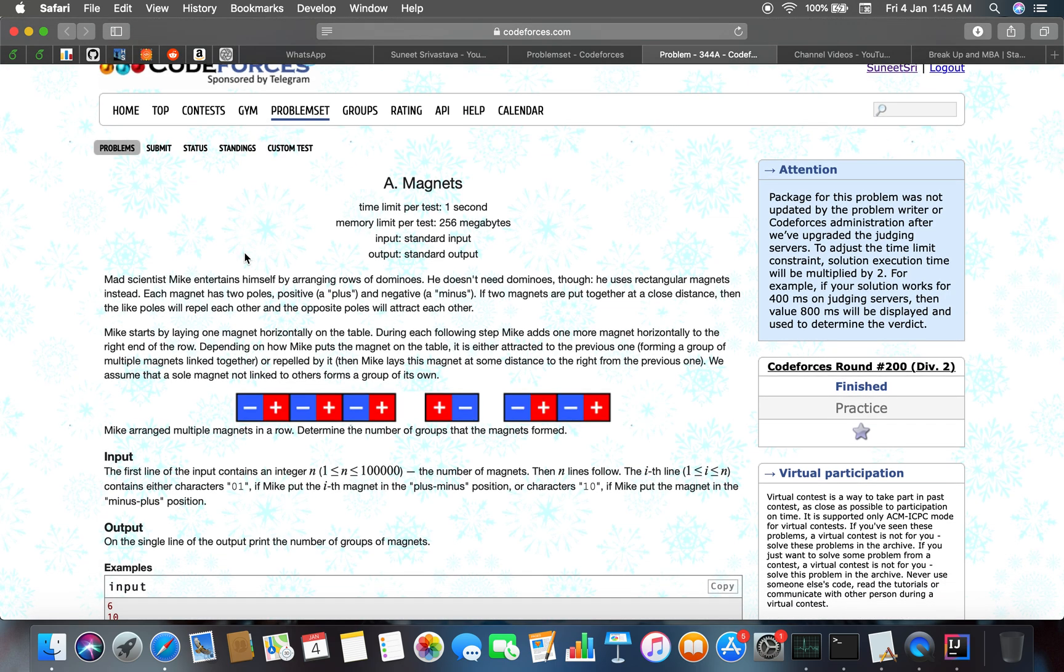Let me read the problem. Mad scientist Mike entertains himself by arranging rows of dominoes. He doesn't need dominoes though; he uses rectangular magnets instead. Each magnet has two poles: positive (plus) and negative (minus).